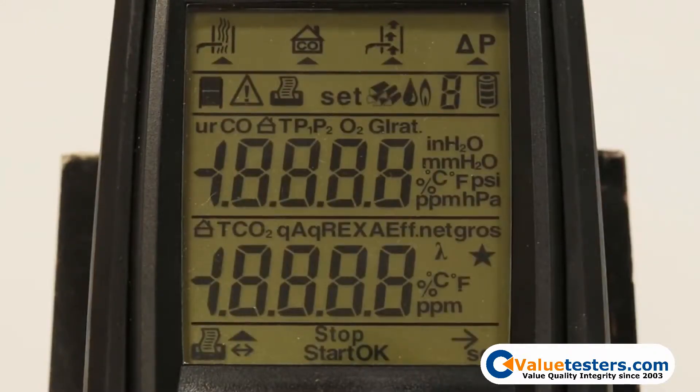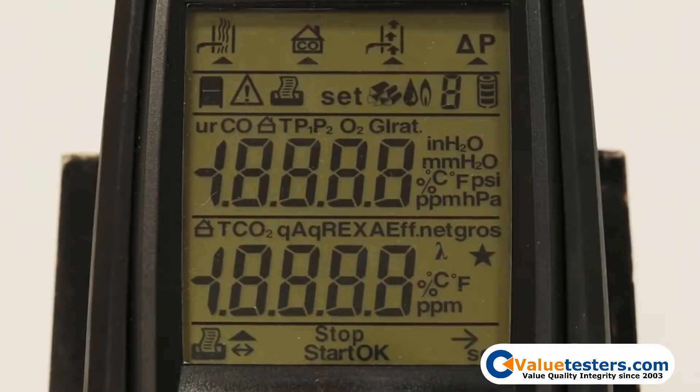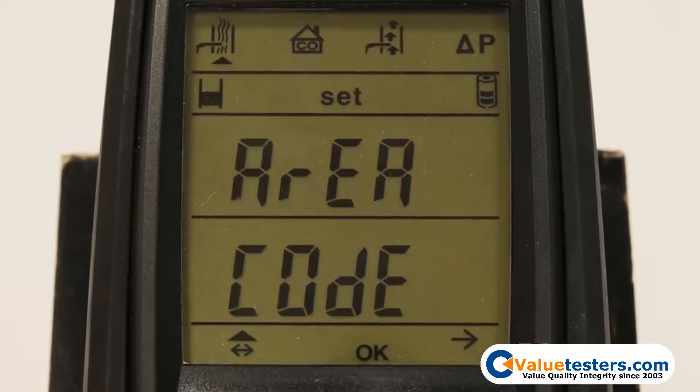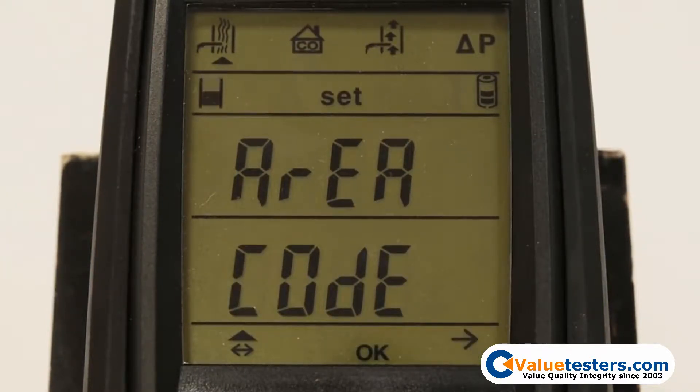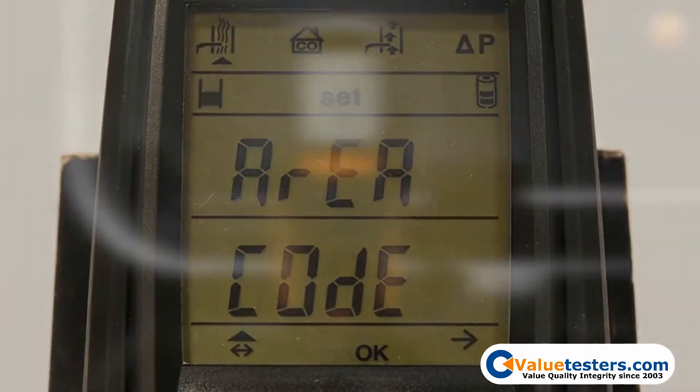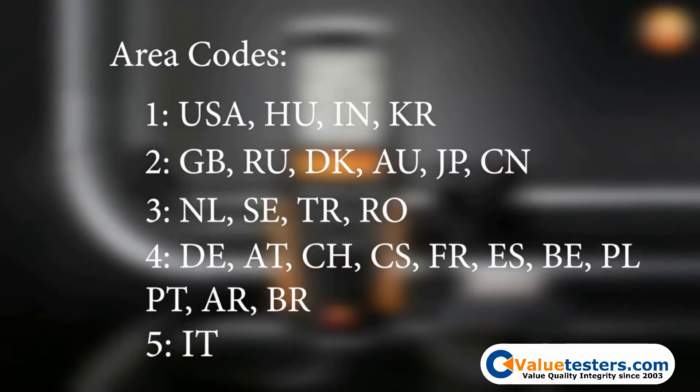Additionally, if this is your first time turning on your instrument, you will be asked to set up your location settings. The first setting will be for the area code. This is displayed as a number between 1 and 5 and corresponds to specific countries. Choose your area code with the arrow keys and select by pressing OK.